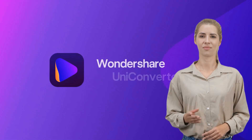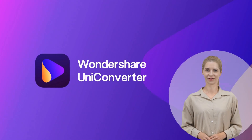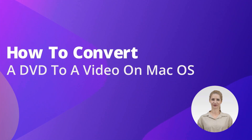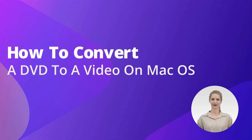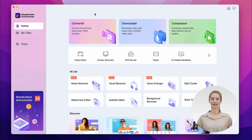Hello everyone, I'm Jane from Wondershare Uni Converter and in this video I'm going to show you how to convert a DVD to a video file on Mac. Step 1: Insert the DVD in the DVD drive and launch the Wondershare Uni Converter on your Mac OS device.